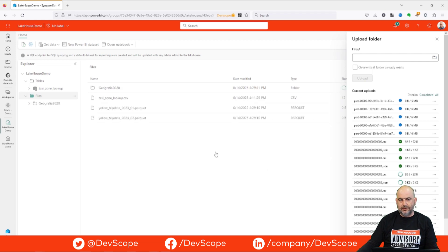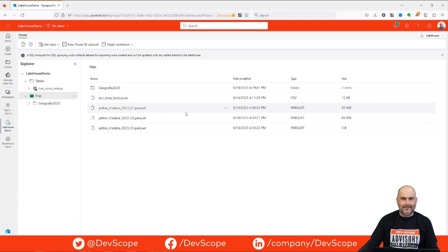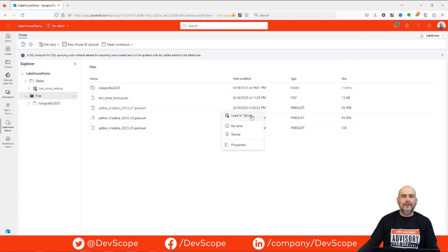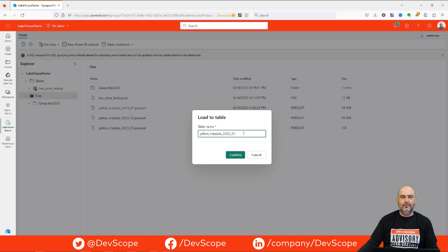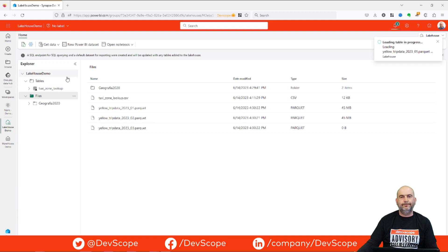We will upload our Delta table and press the block. This will take a few seconds, so let's do some YouTube magic. Then we can go to our data and load it to tables, give it a name, confirm, wait a few seconds, and the Parquet file will be exposed as a table in our tables region.